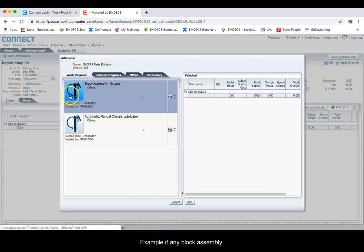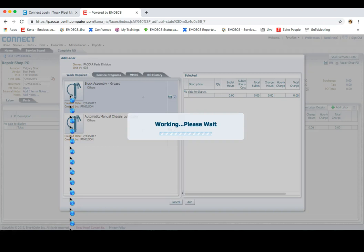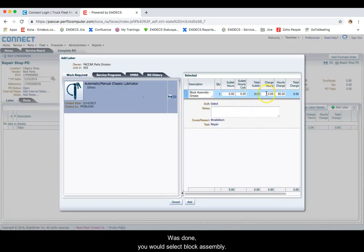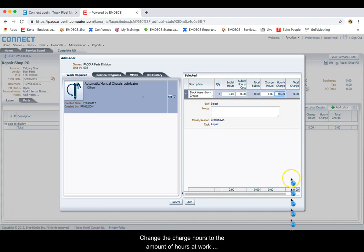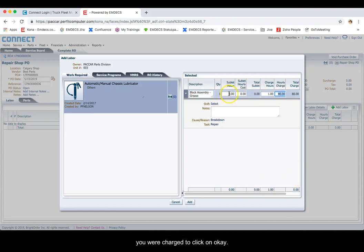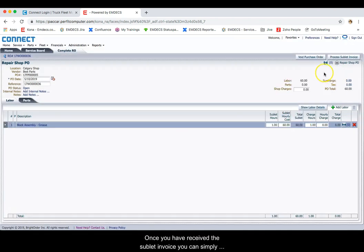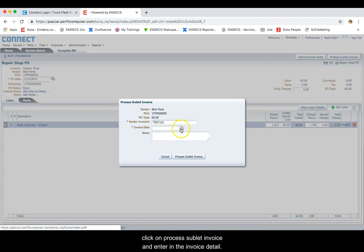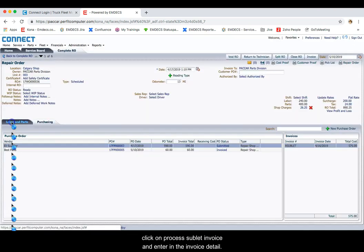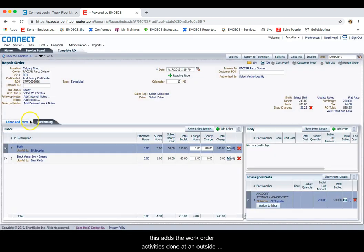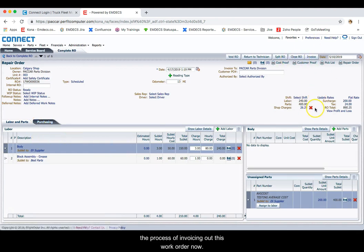Click on the new purchase order and select the repair shop PO. You can search and select the vendor and add the labor that was done on this particular work order. For example, if any block assembly was done, you would select block assembly, change the charge hours to the amount of hours that you were charged, and click on OK. Once you have received the sublet invoice, you can simply click on Process Sublet Invoice and enter in the invoice details. This adds the work order activities done at an outside repair shop to your work order, and you can simply continue the process of invoicing out this work order.